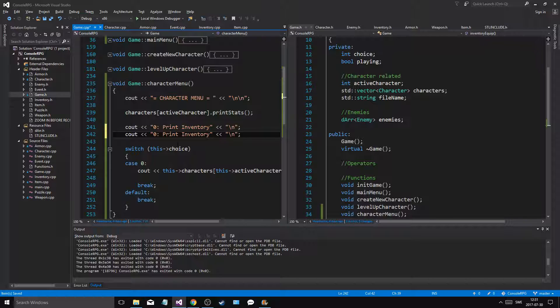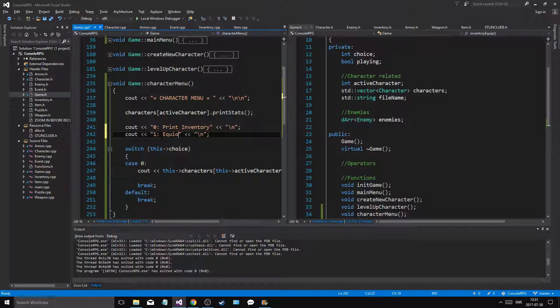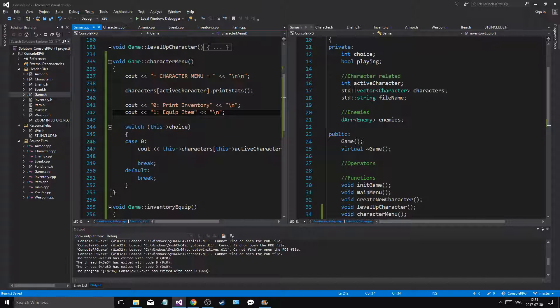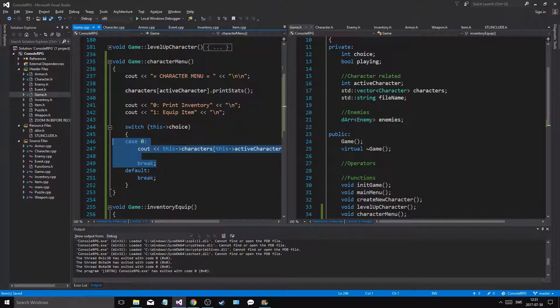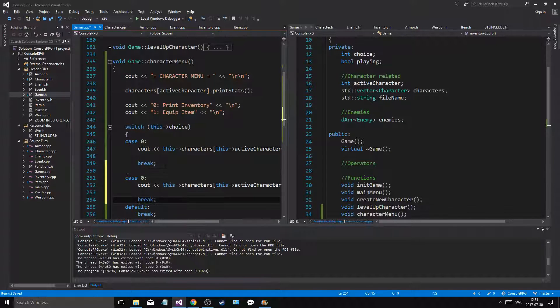Cout one - and then you can equip item. Just like that.